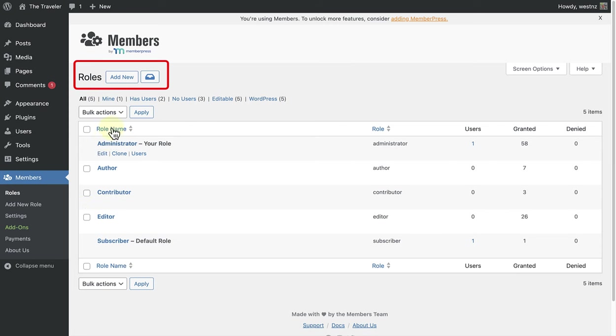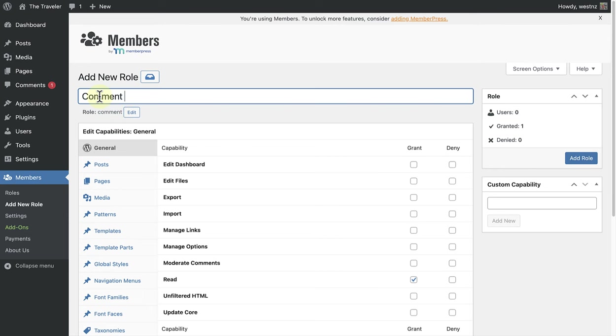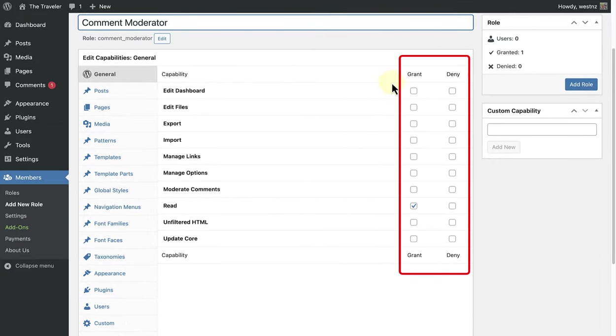But we are going to add a new role and name it Comment Moderator. And then you have a wide range of capabilities that you can grant or deny.